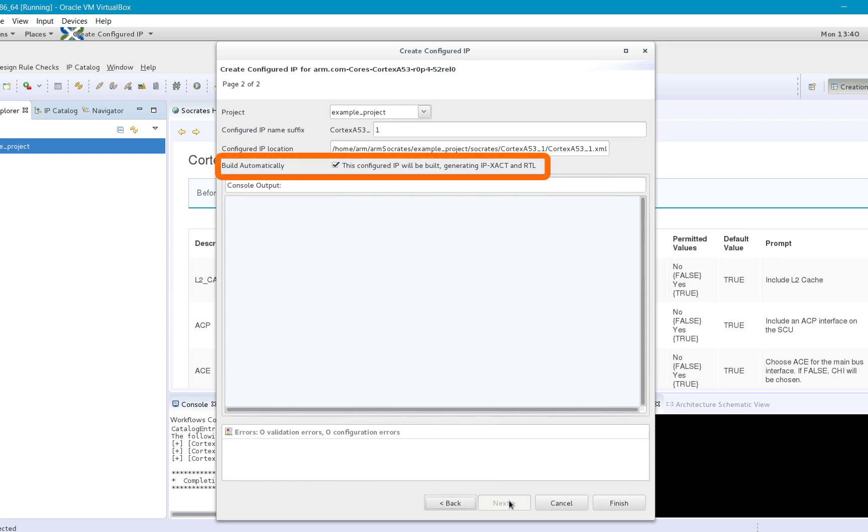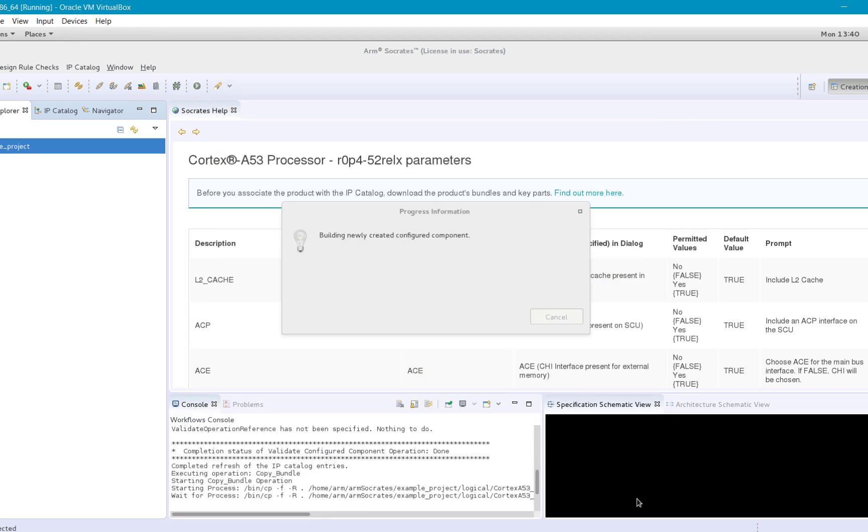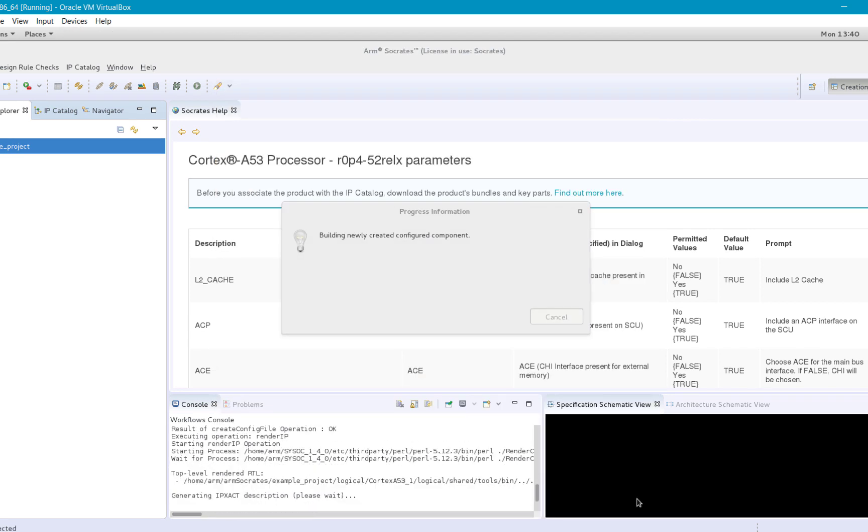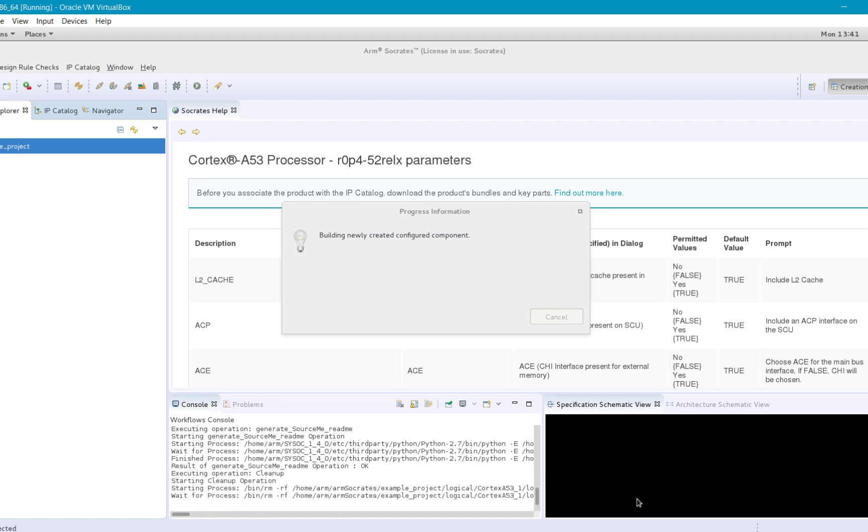The Build Automatically option is selected by default and means that your configured IP deliverables will be rendered automatically into your project area after clicking Finish.